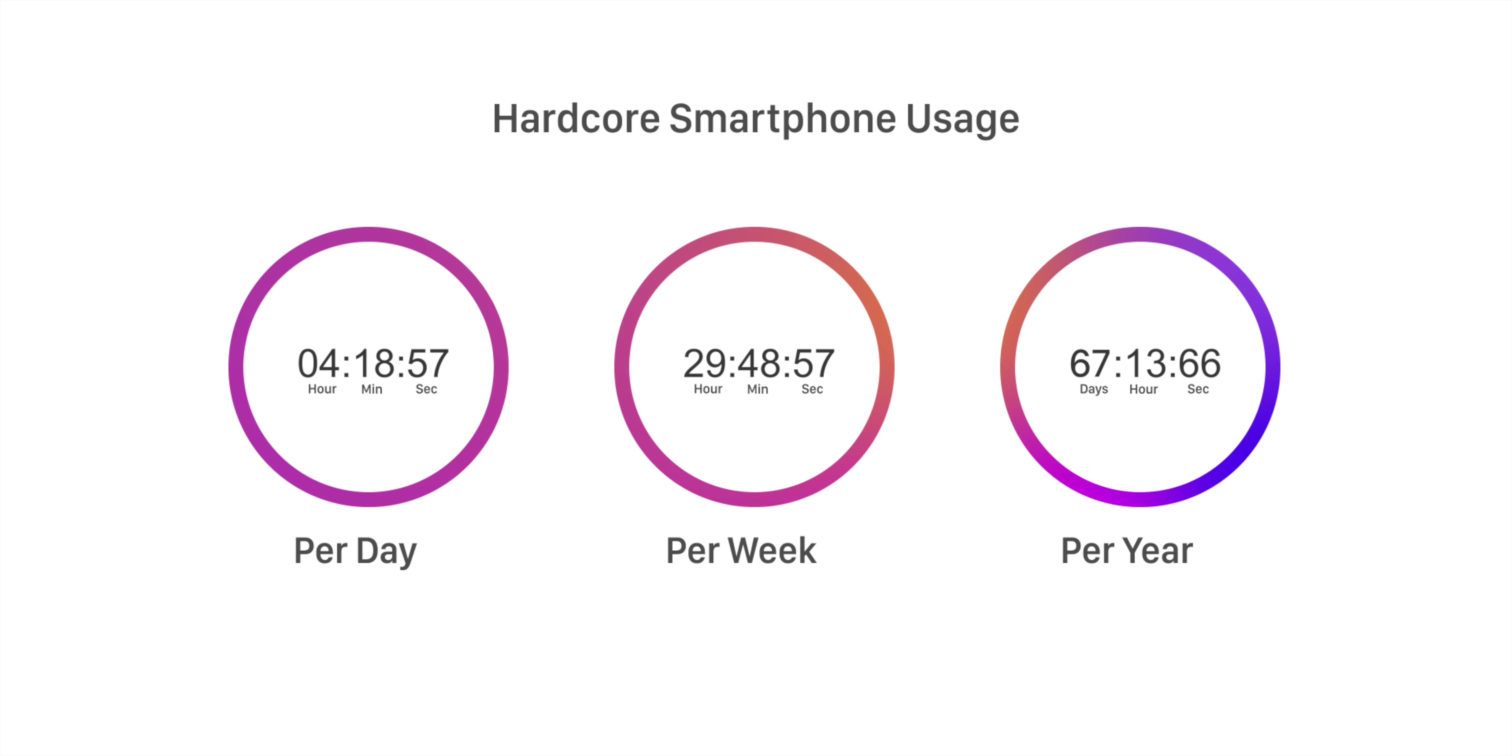See, 90s kids like us got access to smartphones, social media, apps very late. So by the time we got access to them, we were mature enough to make the right choices. The same cannot be said for today.